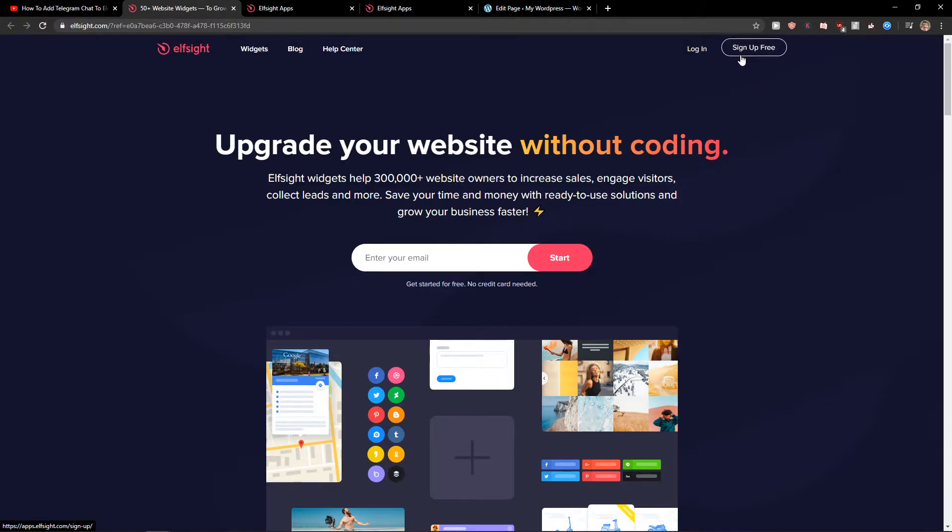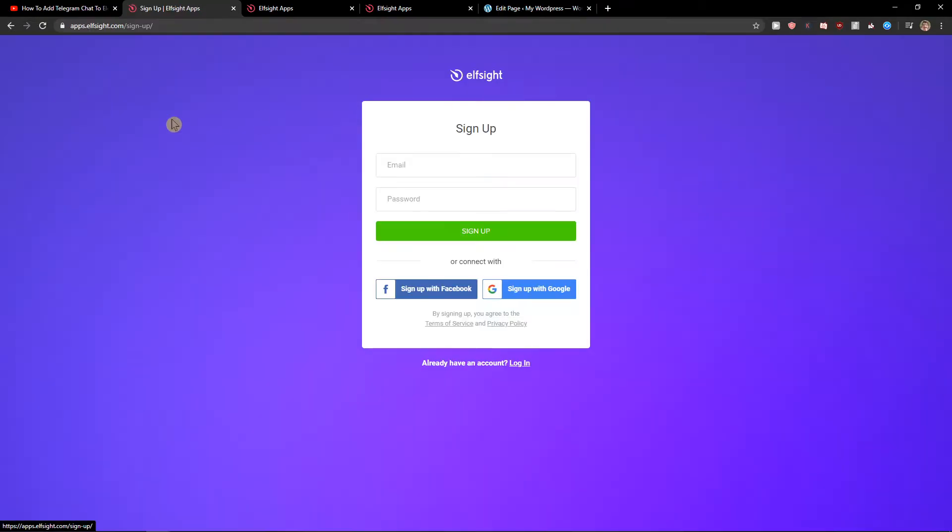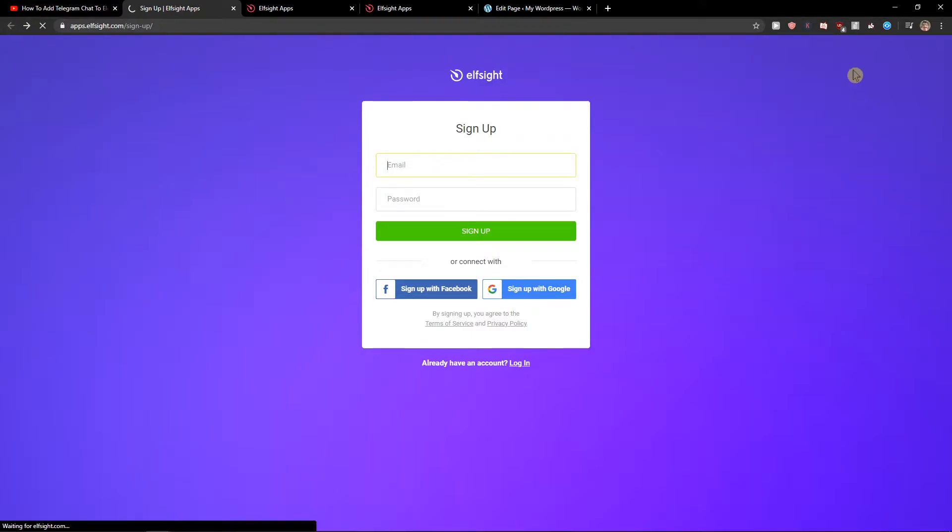So let's click sign up for free. Now when you want to sign up, you can choose Gmail, password, Facebook, it's up to you, and just click login.